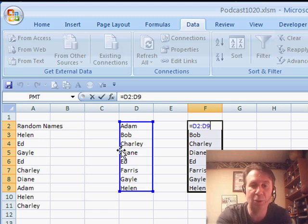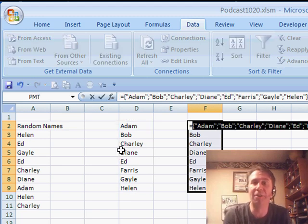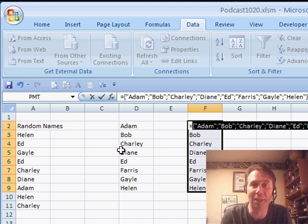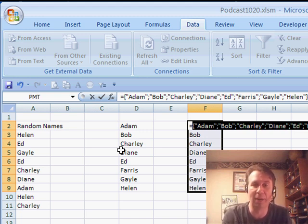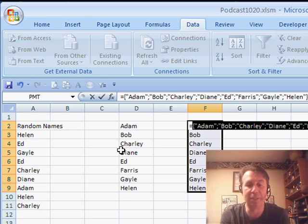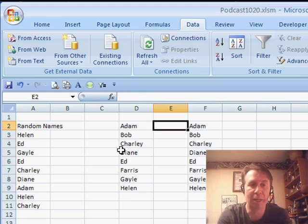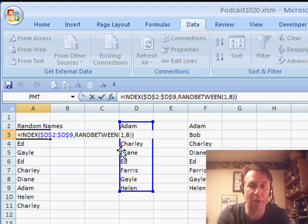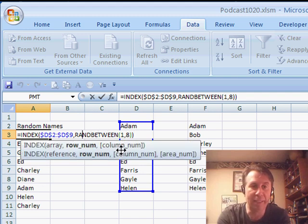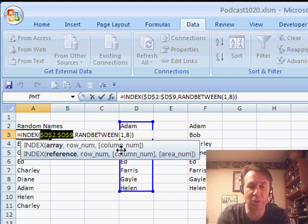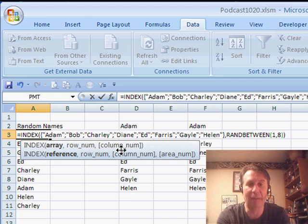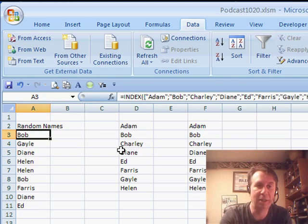Press F2, then F9, and it converts those list of cells into a single array with curly brackets around it. I press Ctrl-C to copy that to the clipboard. Come back here to my original formula, and where I had D2 to D9, I'm now going to paste Ctrl-V, and it pasted my list in there.